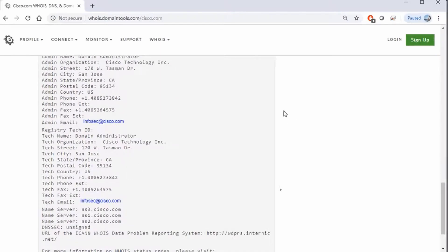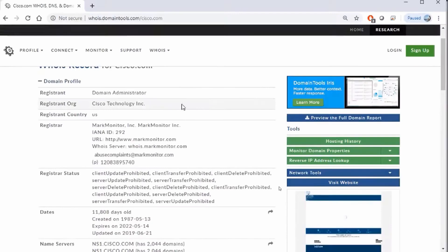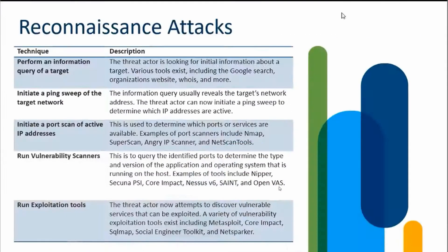So this would be my initial level one beginning step of reconnaissance for the company of cisco.com.